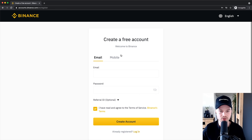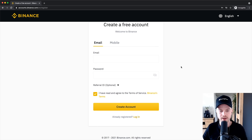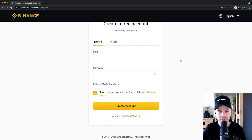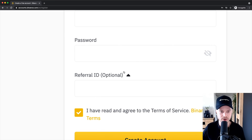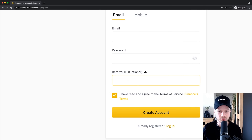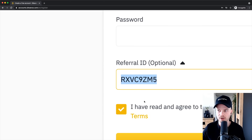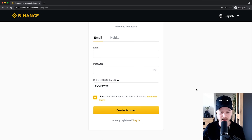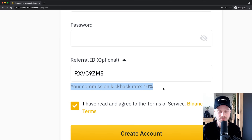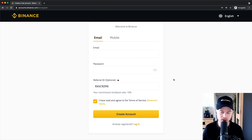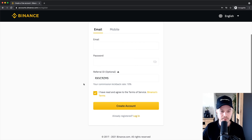Here you can sign up with your email address or your mobile phone. If you use my personal referral code, you can get an additional 10% off your trading fees for each trade you make on this exchange. Just go to the referral ID dropdown menu, click the arrow, and type in the specific referral code — I'll leave it in the description below, or you can click the link which automatically puts the code in. Once you've done that, type in your email or phone number, decide on a password, check the terms box, and click 'Create Account.'